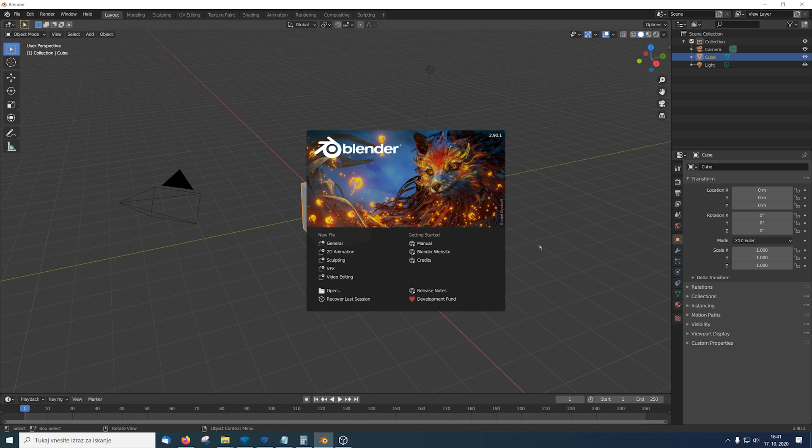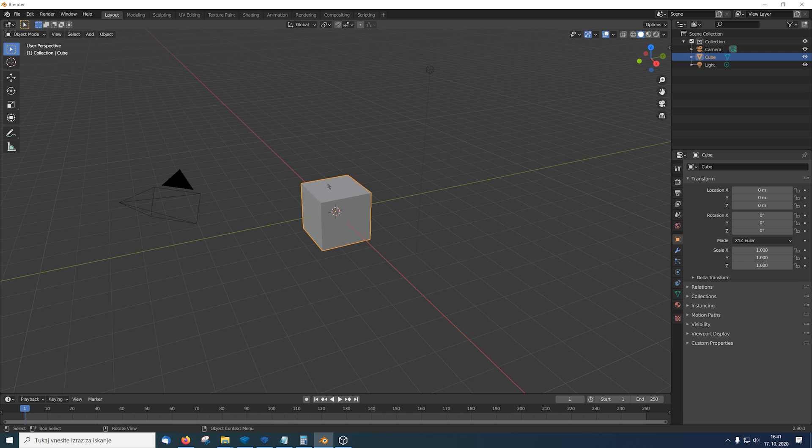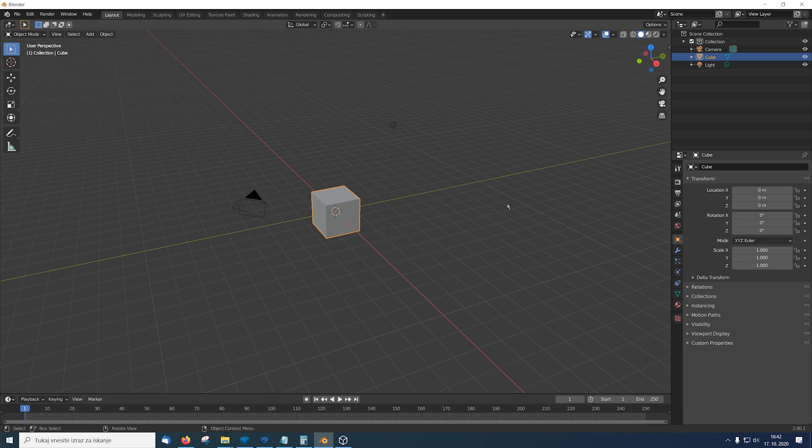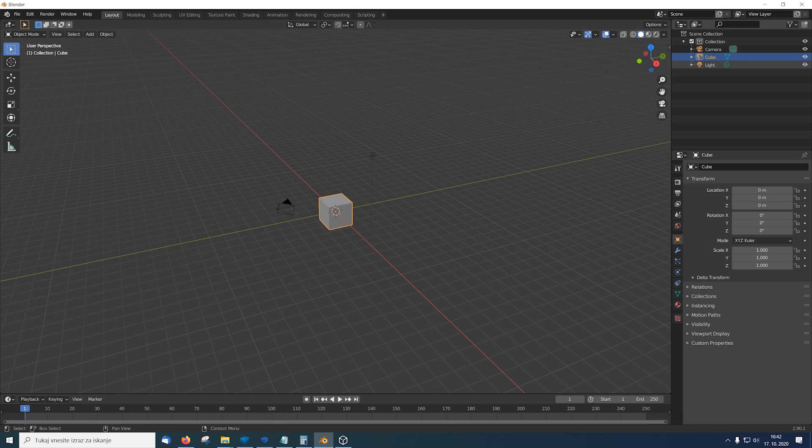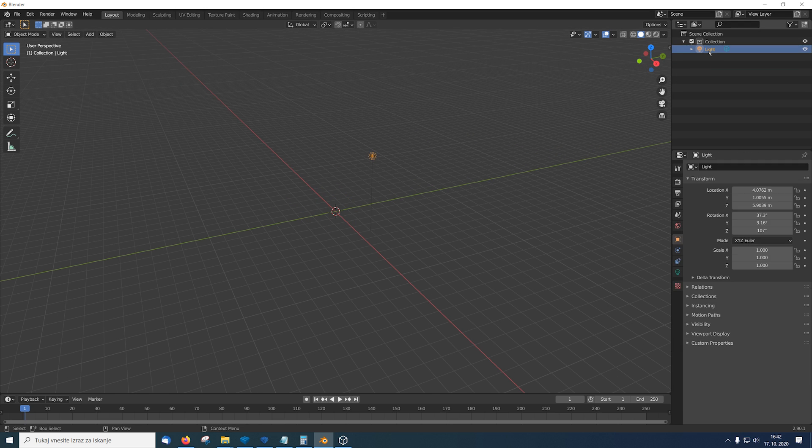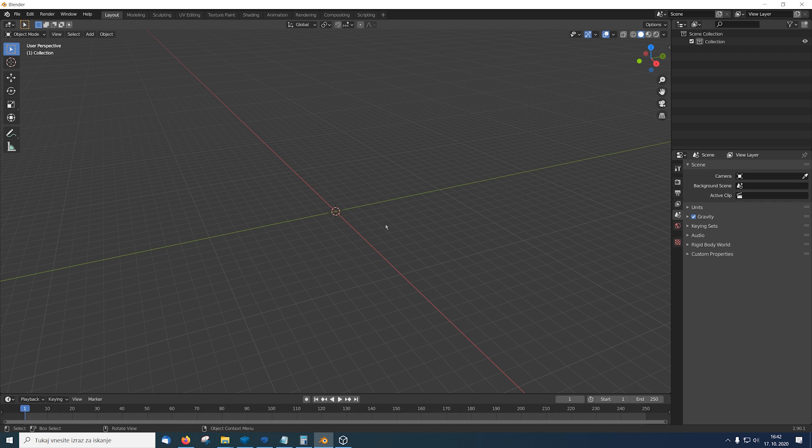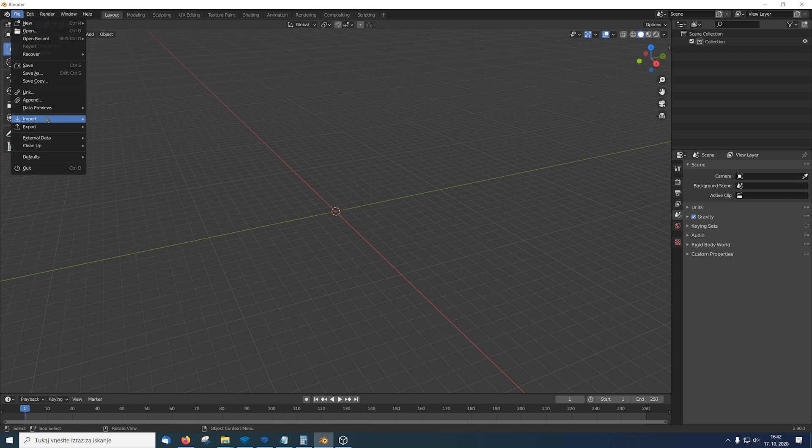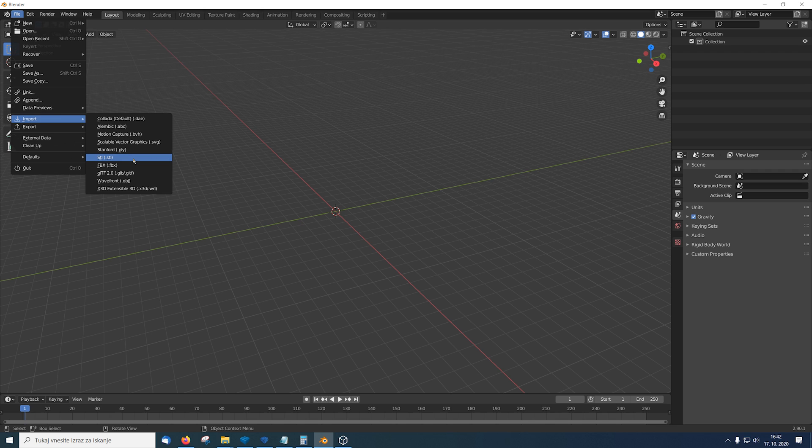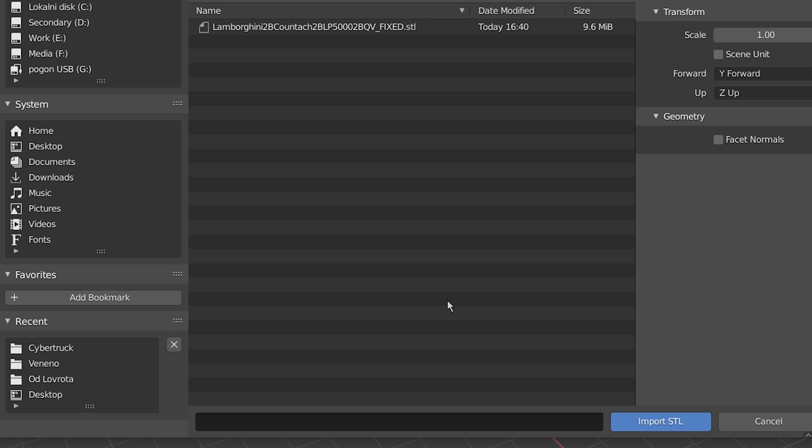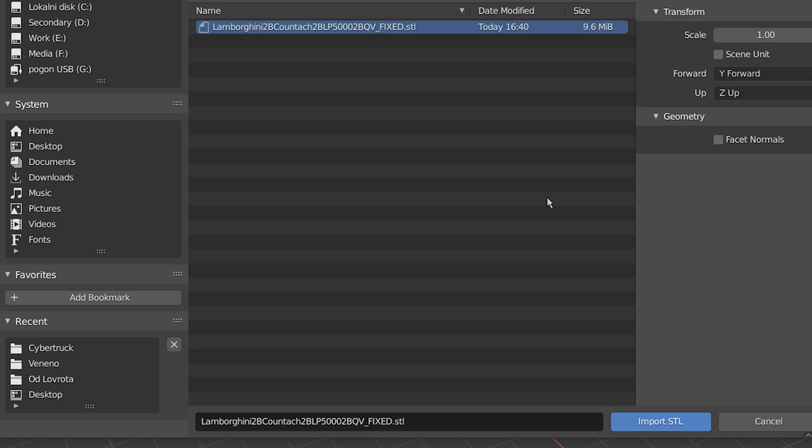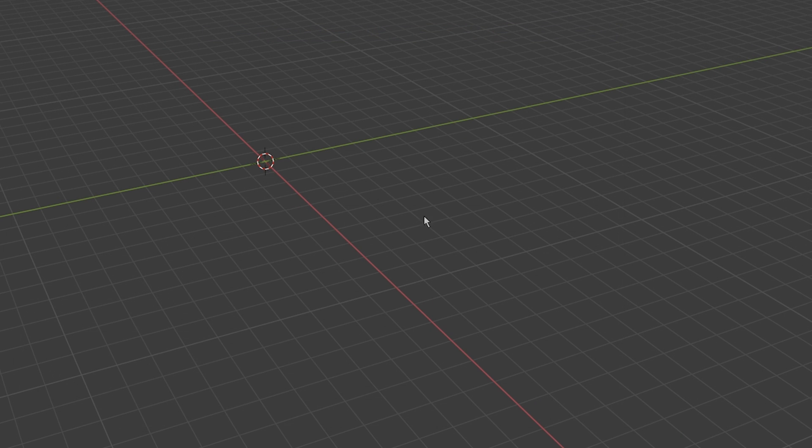Okay, so now that we downloaded and checked the Countach file we open Blender and first thing first we're gonna delete all the things from the scene because we don't need it. Now we will import the STL file. So now we choose our STL file of the Lamborghini Countach and we import it.